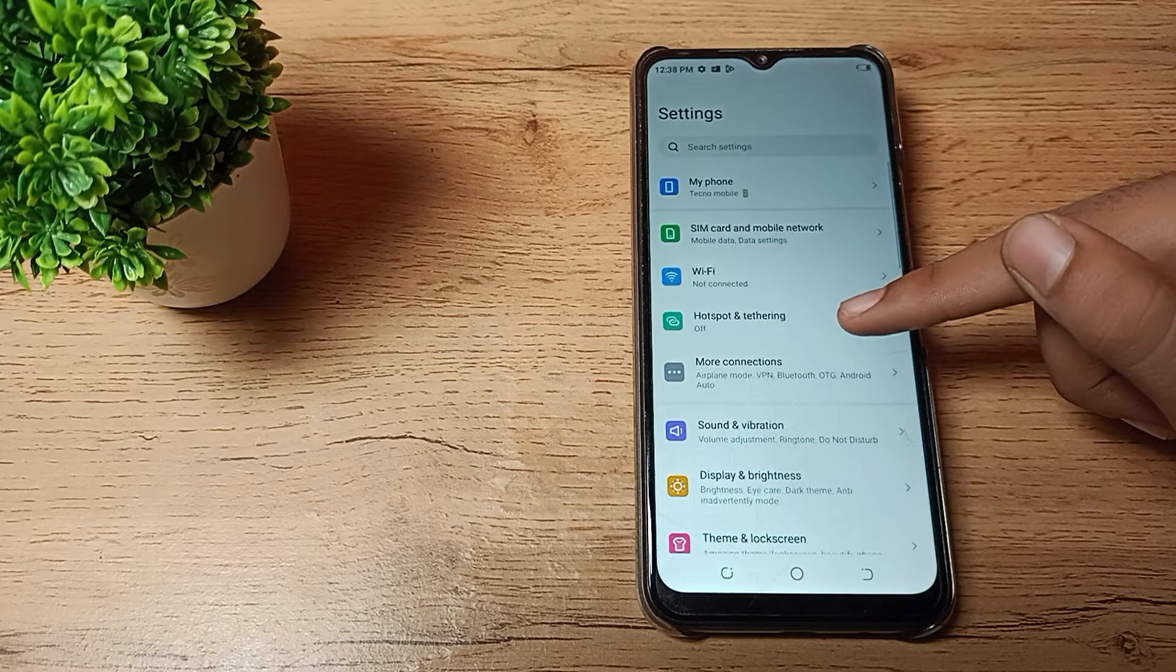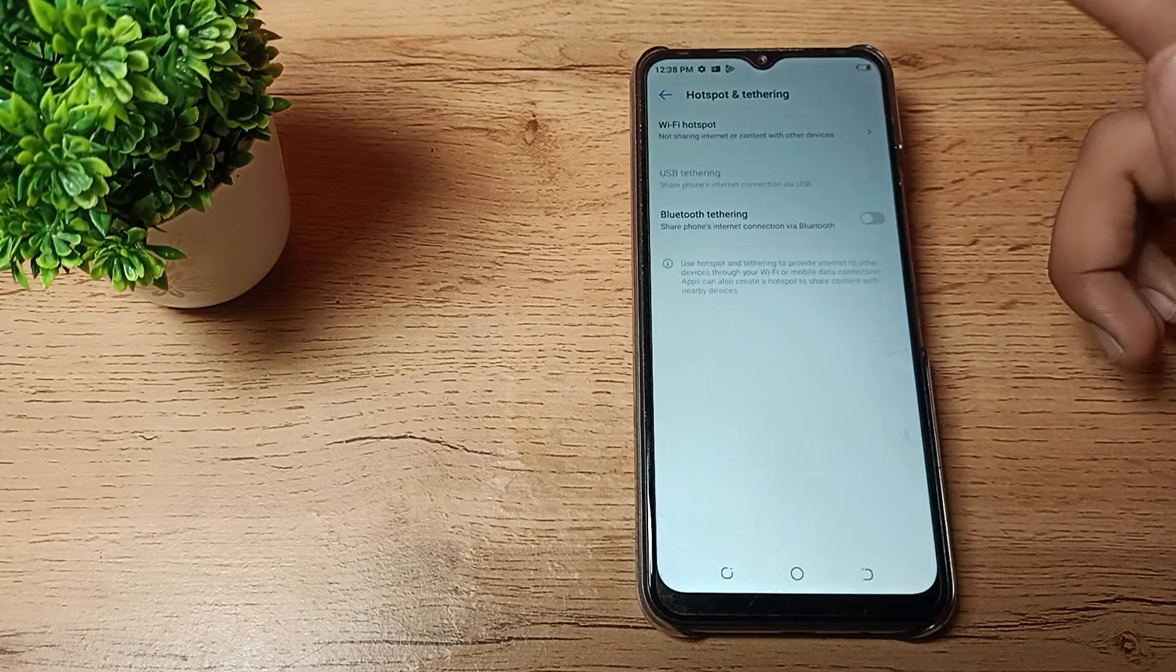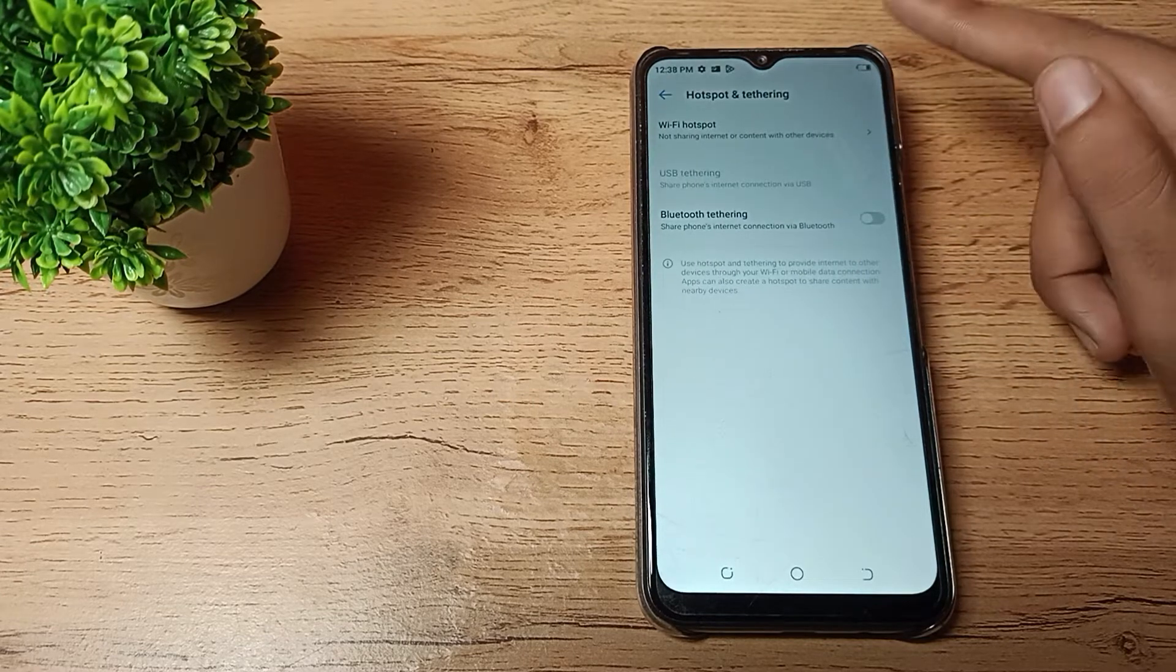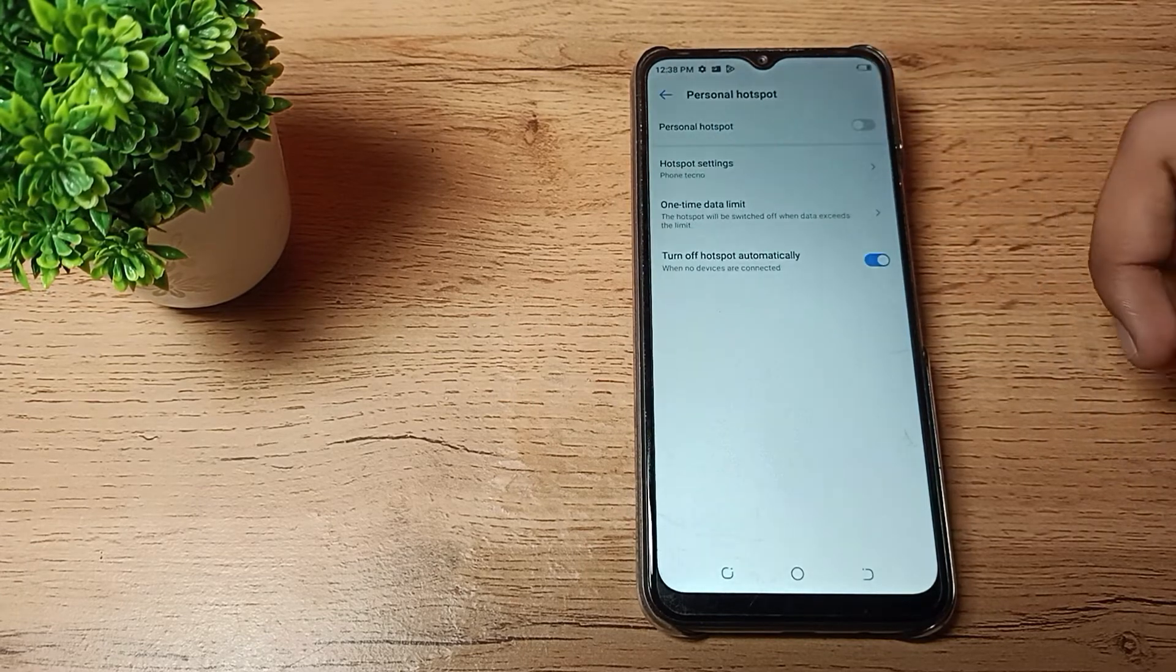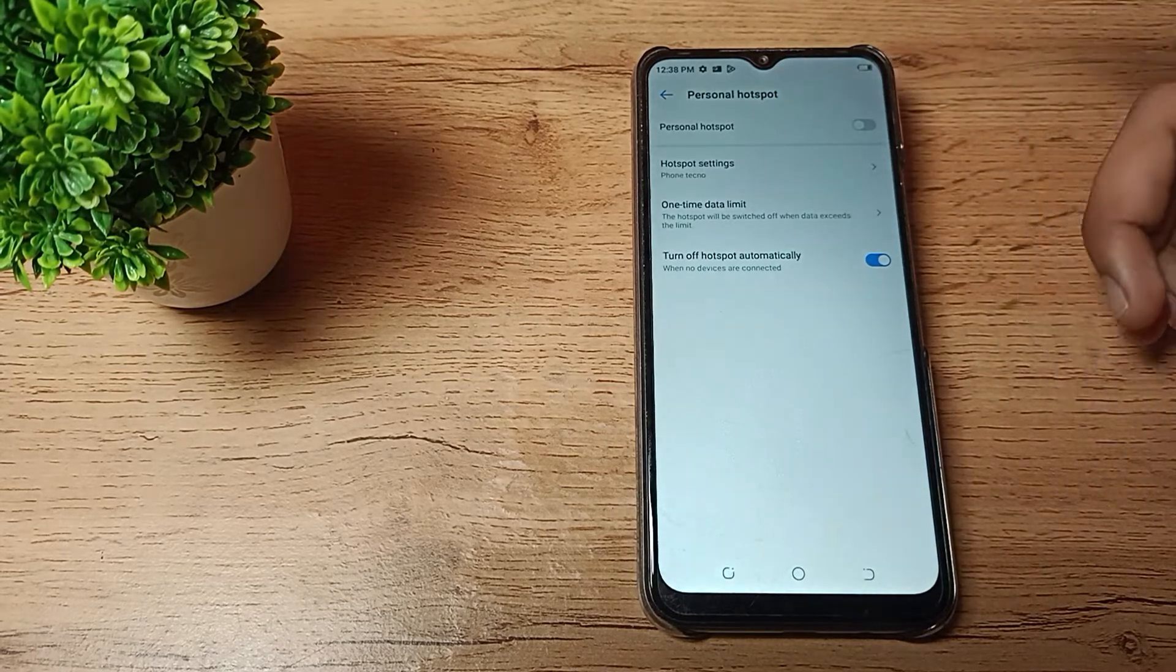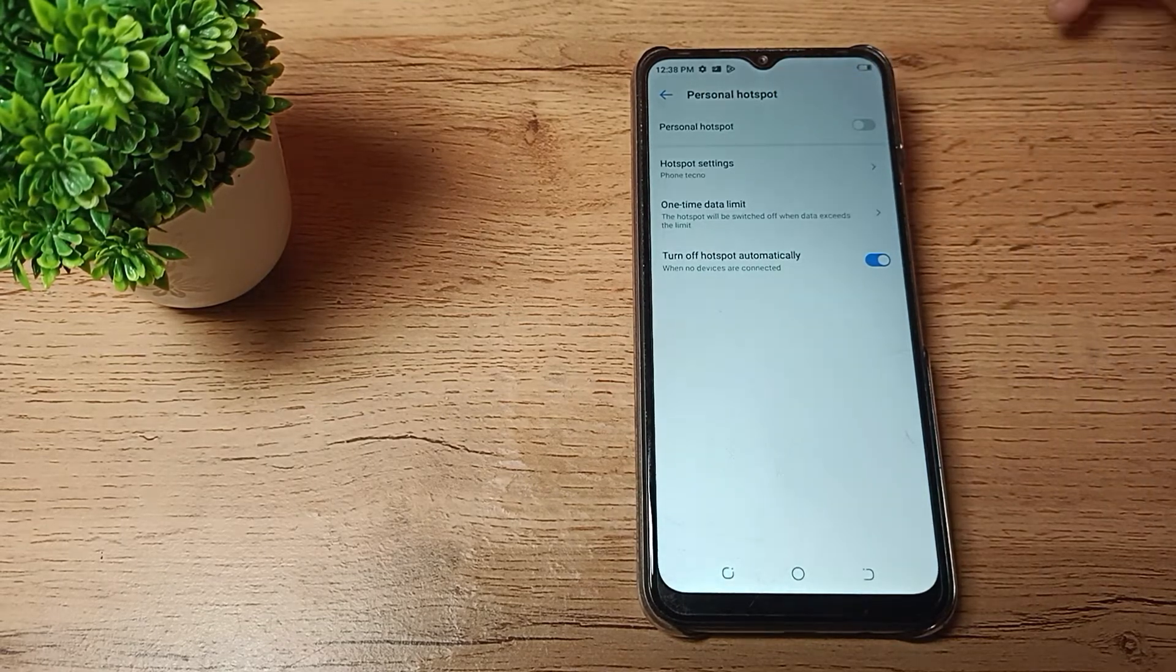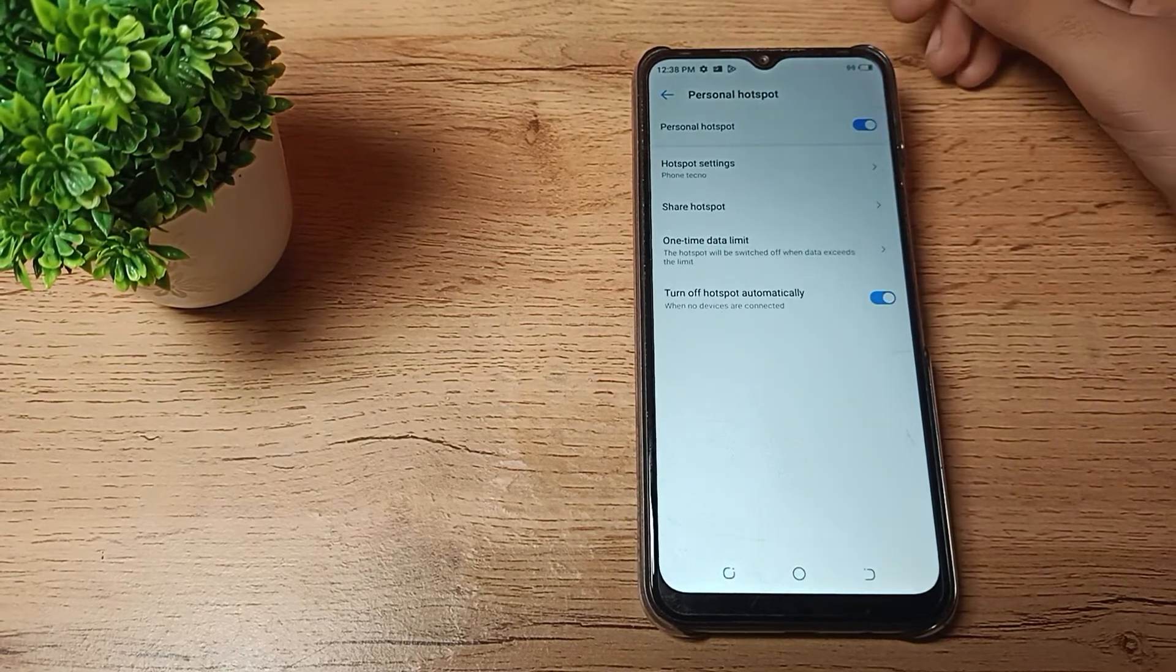You can see your Wi-Fi hotspot. Tap here, you can see your mobile hotspot. If you want to enable, you can enable from here.